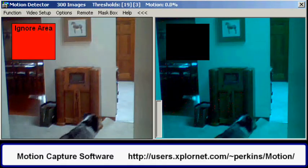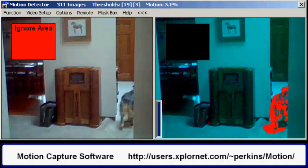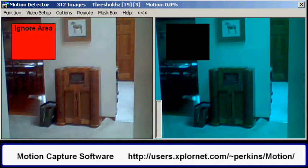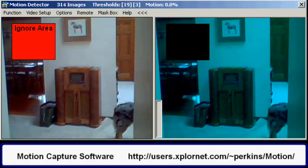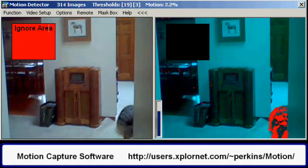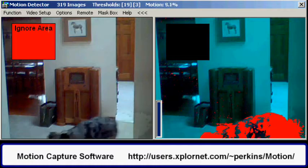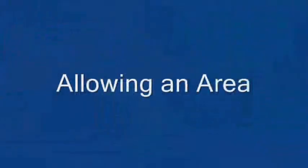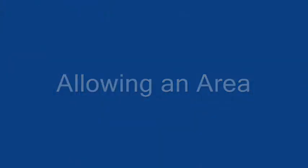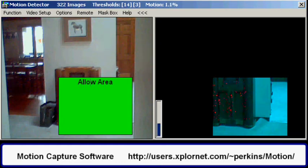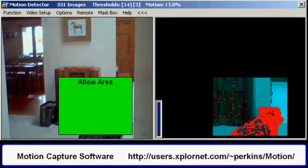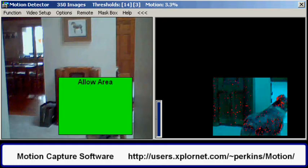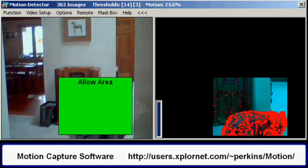If an area of the video has a lot of motion and might cause false triggering, an area can be set to ignore unwanted motion — in this case, a window. Conversely, an area can be set to allow detection in that area only. The restriction areas do not affect any of the saved images.